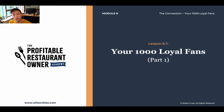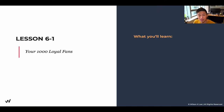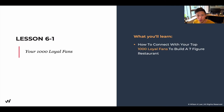Hello, and welcome back to module six, lesson 6.1: Your Thousand Loyal Fans. In this lesson, we're going to be talking about how you can create your thousand loyal fans in order to build a seven-figure business.